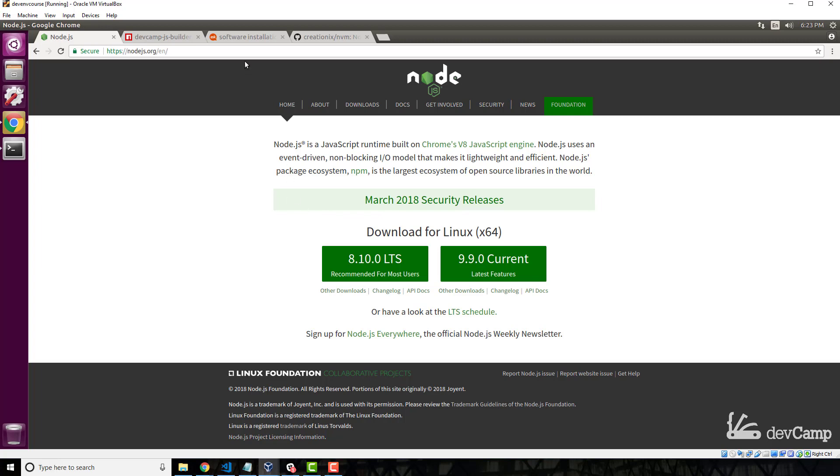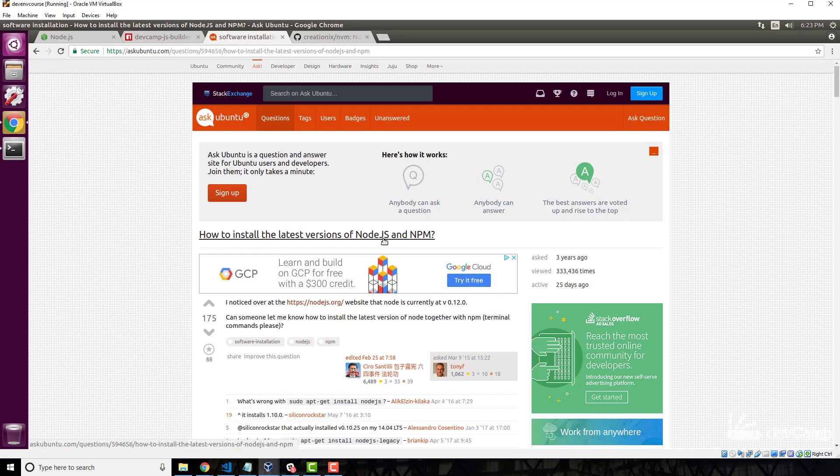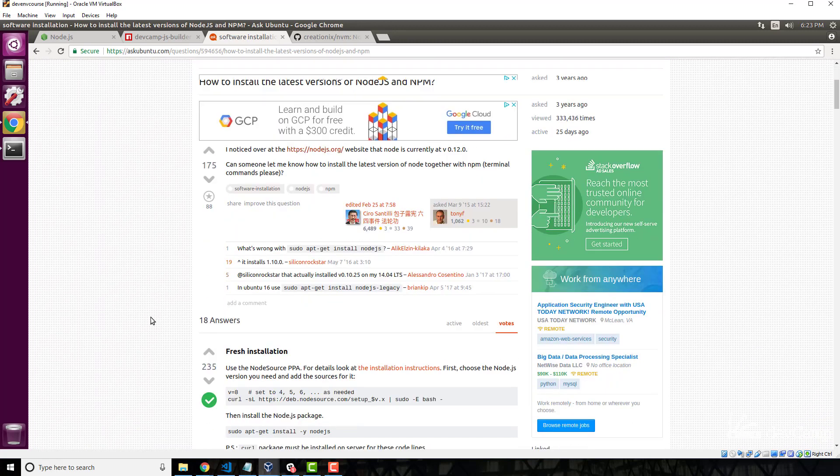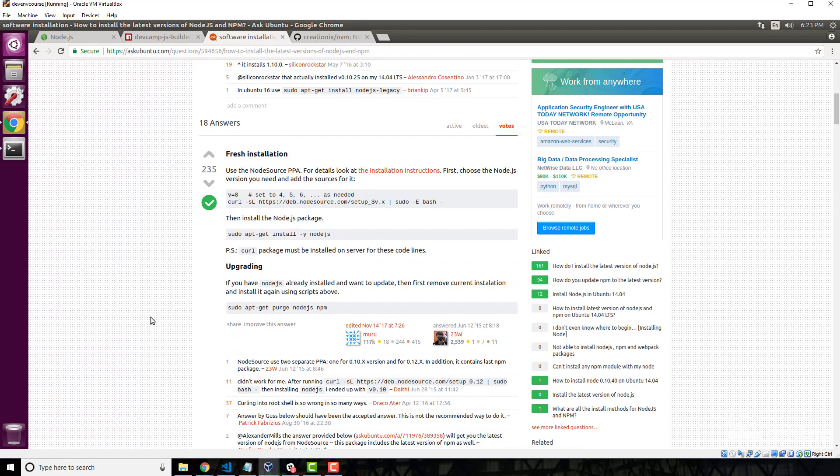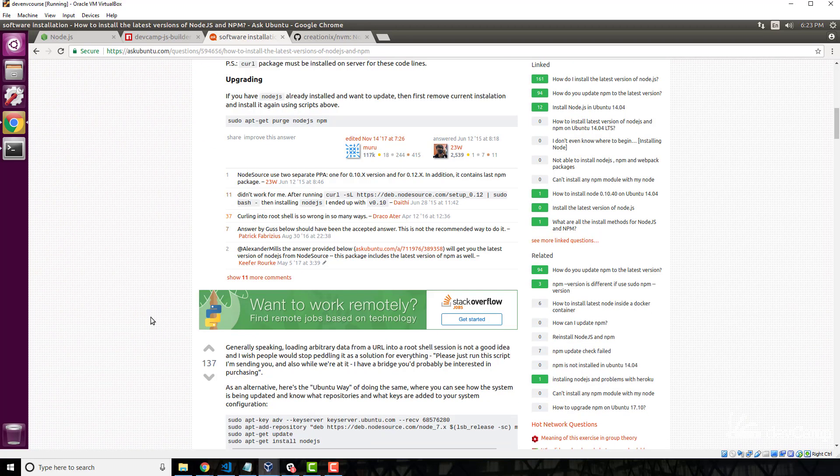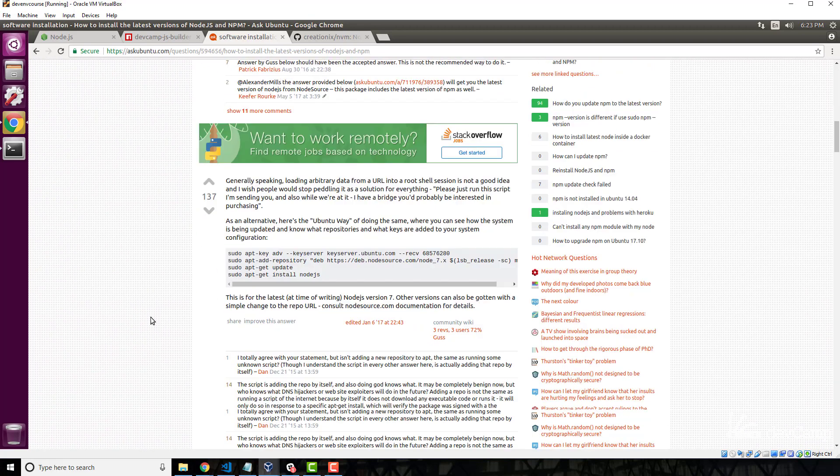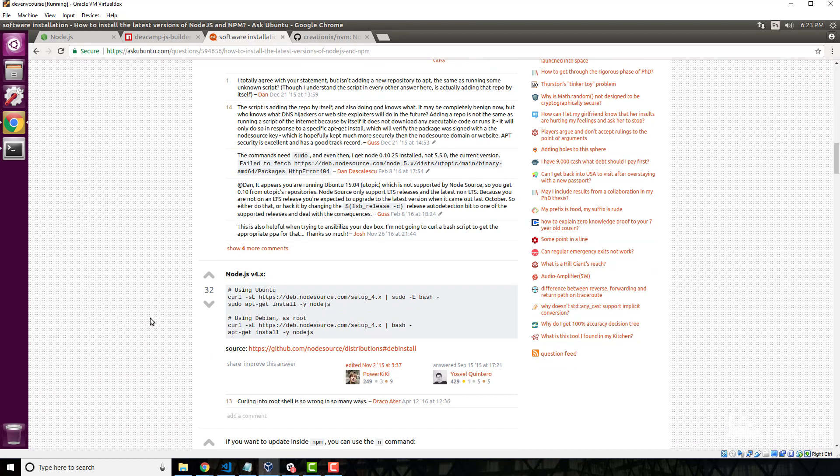Now if you go to the Ask Ubuntu forum and ask how to install the latest version of Node.js and NPM, you will get an incredible flame war on what is the right way and the wrong way to install Node on a Linux system.